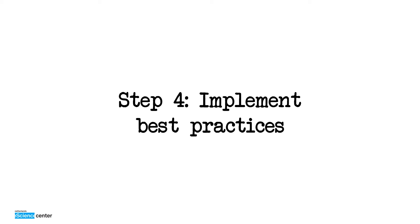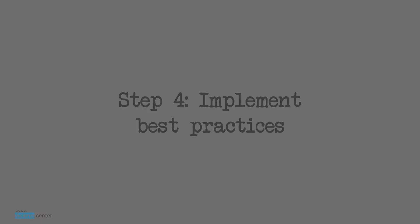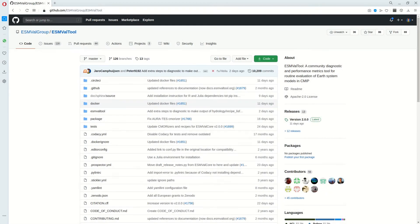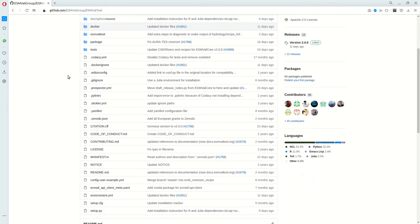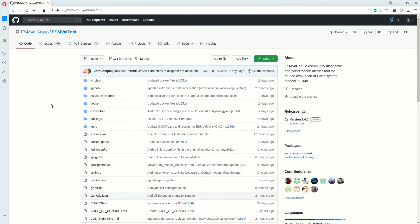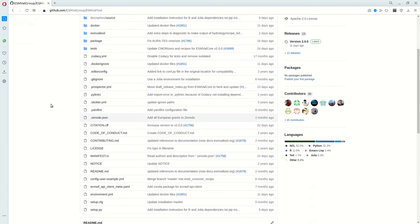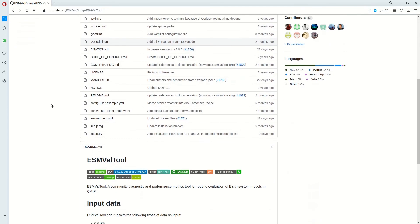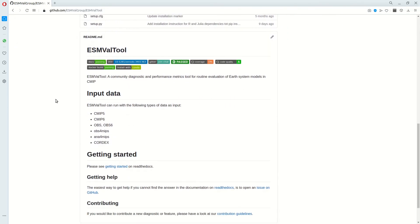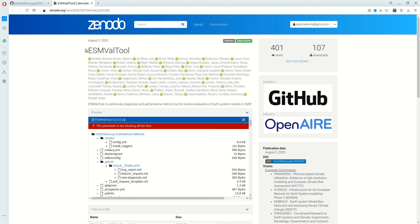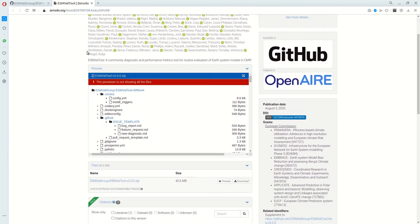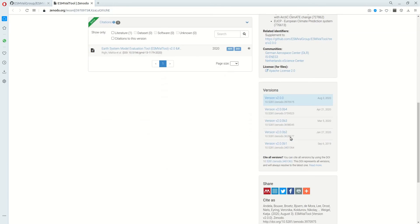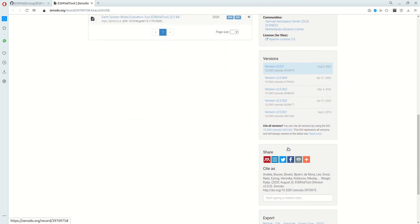Finally, I want to show an example of a repository that we work on. It's an ESM Val tool for Earth System Model Validation. And I want to show some of the best practices that we implemented here. So for example, there is a Zenodo file. And then there is also a button which has a DOI in it at the top of the README file. And that will take you to the Zenodo page of this software. So you can actually cite this software in any publication or whatever builds on it. And that's of course super useful.